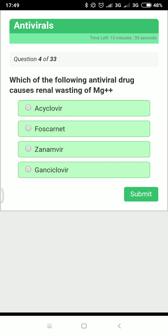Next question: which antiviral drug causes renal wasting of magnesium? We need to remember the side effects of these drugs. All antiviral drugs can cause renal toxicity. Acyclovir causes obstructive crystalline nephropathy and acute renal failure — the main side effect of acyclovir is obstructive crystalline nephropathy.